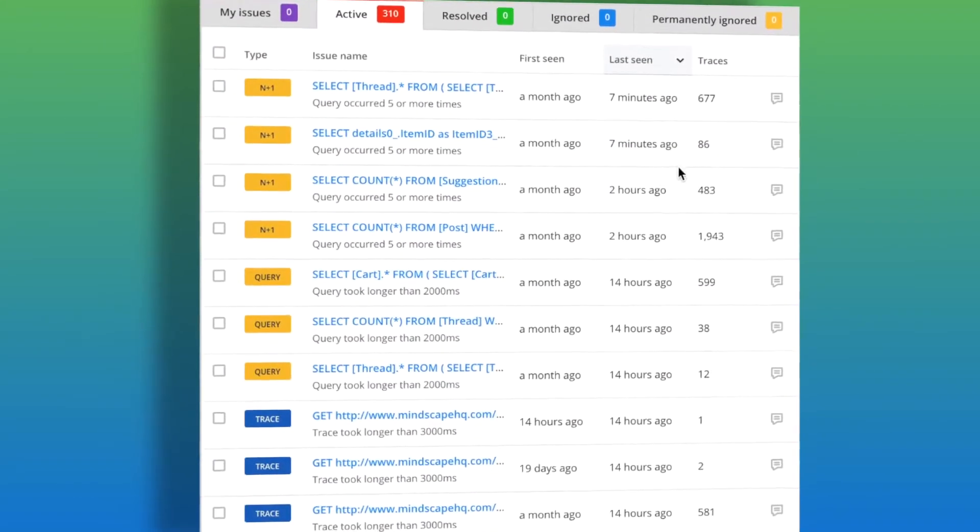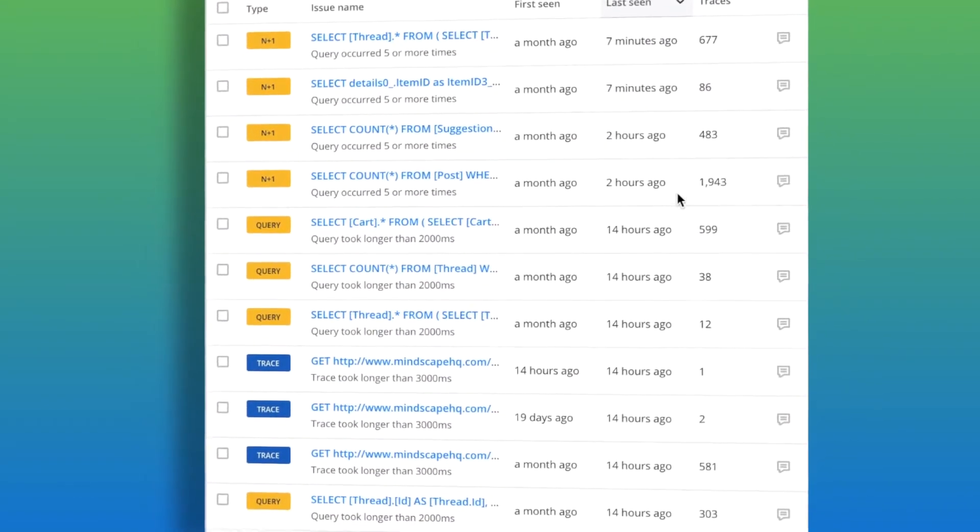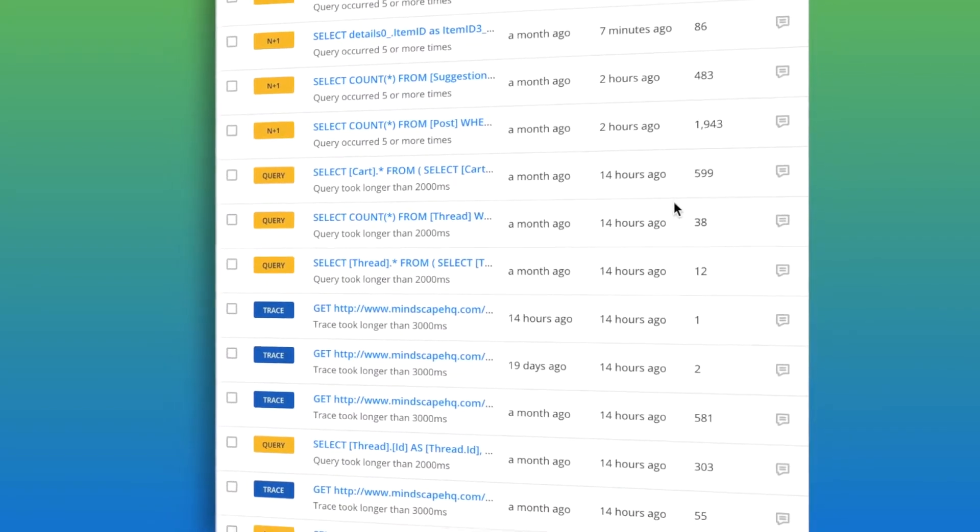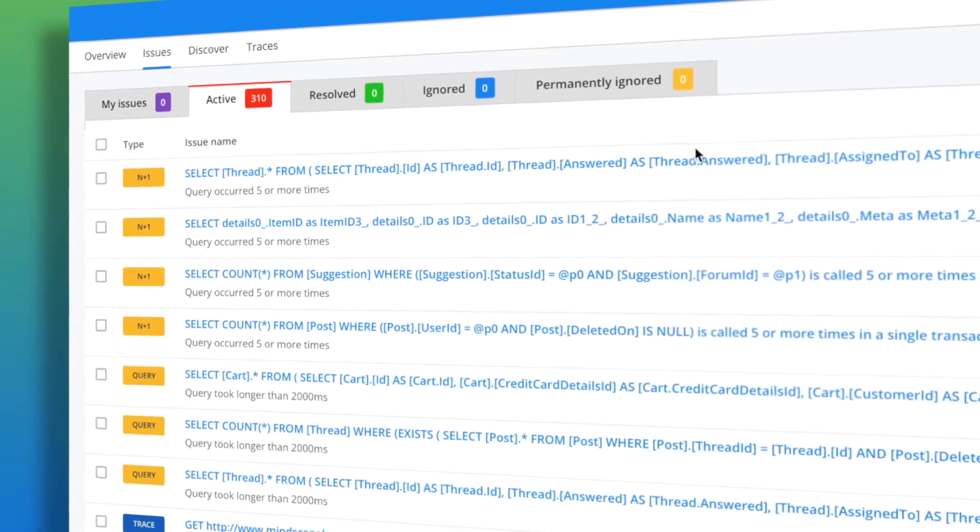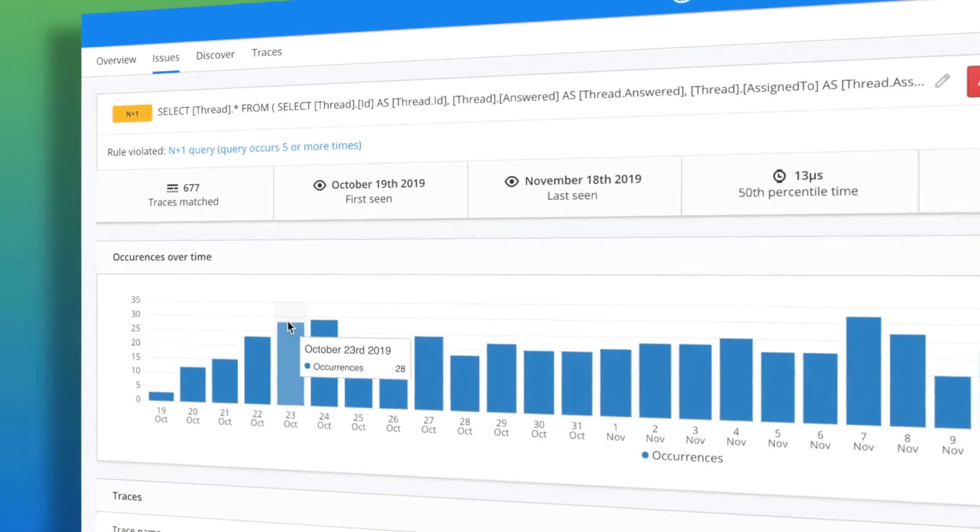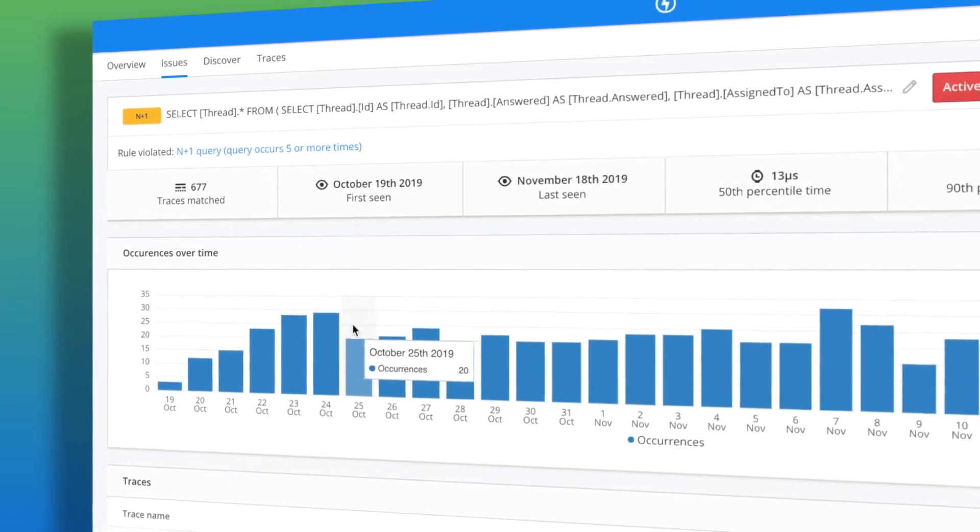Automatic issue detection intelligently surfaces the highest priority issues that require your team's attention, giving you actionable steps to improve your application performance.